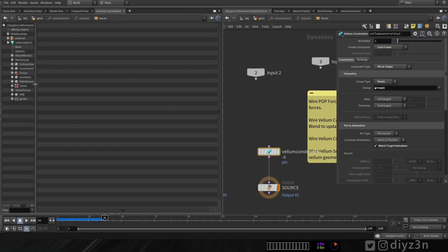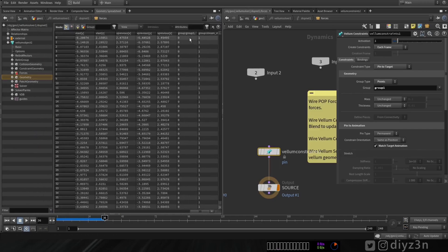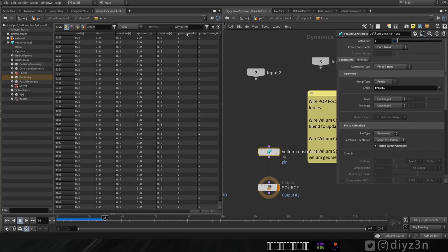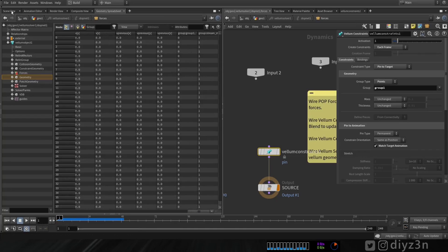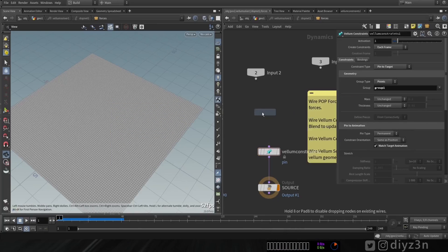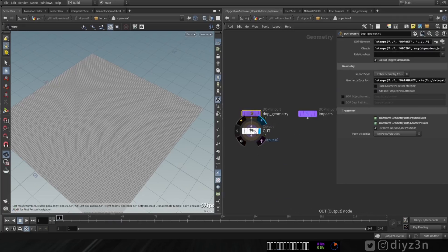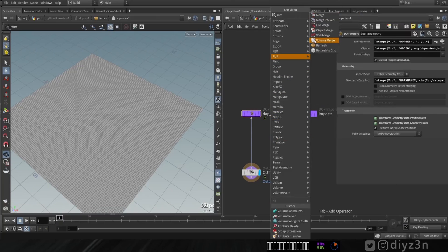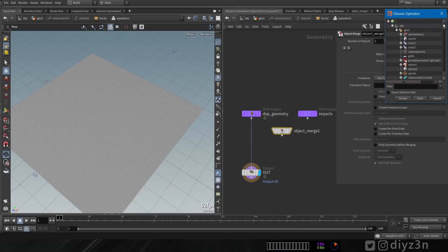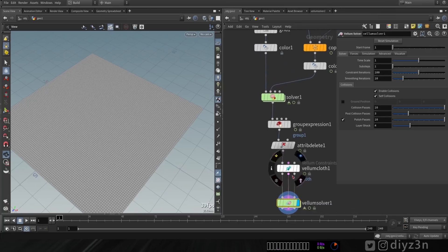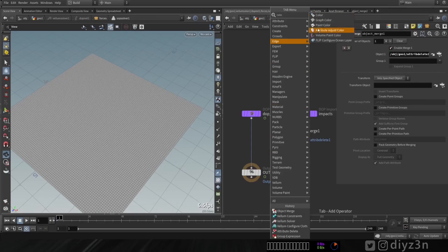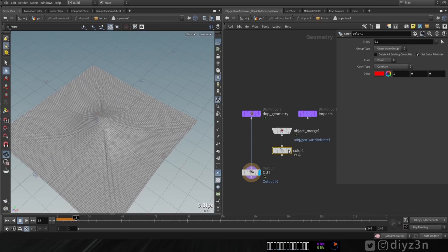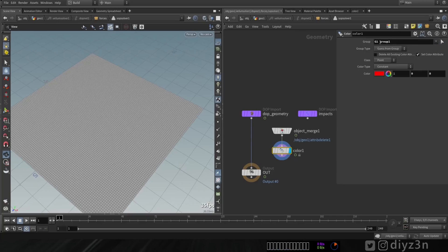I thought to myself, let's go to the vellum solver and create the same constraint and put this to each frame. I thought it would work — let's play. Boom, nothing happened. The group is not updating. Let me show you here in geometry. The group is here — group one. You see? It's not updating over time. For that, I want to use a sub solver. I want to bring the group, the original group here. Let's create a sub solver and go into it. Object merge — let's bring that. This attribute delete is a good checkpoint.